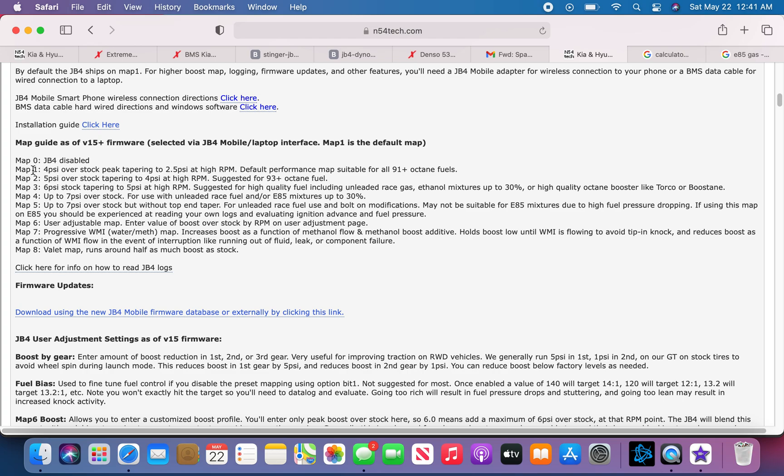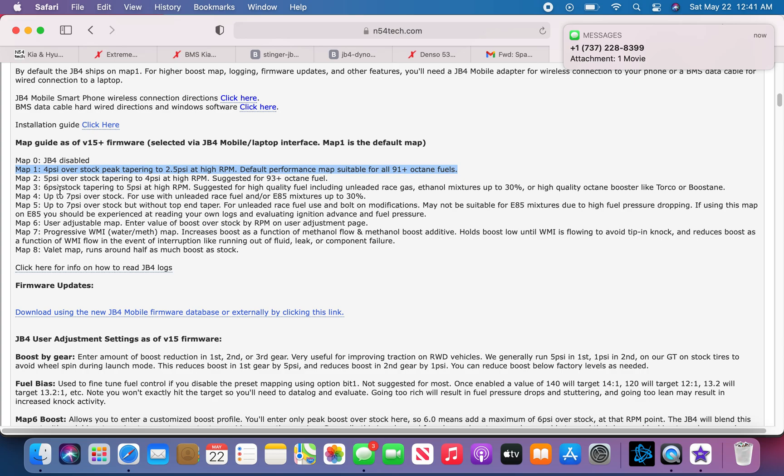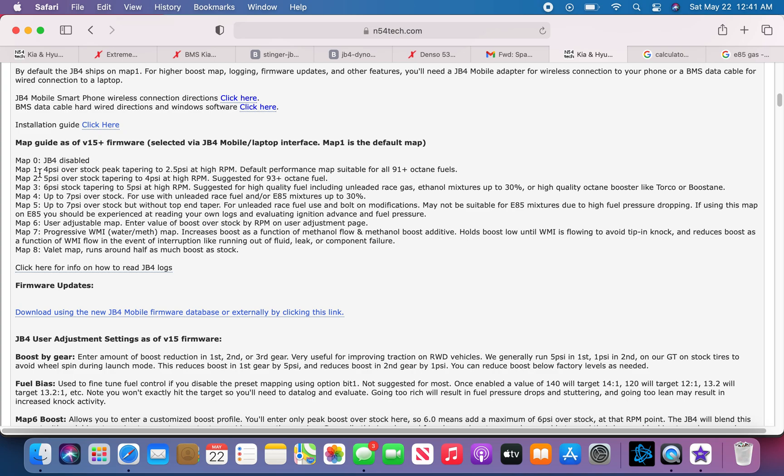Now map 1, you can run it without upgraded spark plugs. It'll be 4 PSI over stock. Then you got map 2, 5 PSI over stock. So basically let's say your car is making 16 PSI, stick that on top, so 20 or 21 PSI. These two can be run without any spark plugs upgraded, since it's not as much boost as any other map.